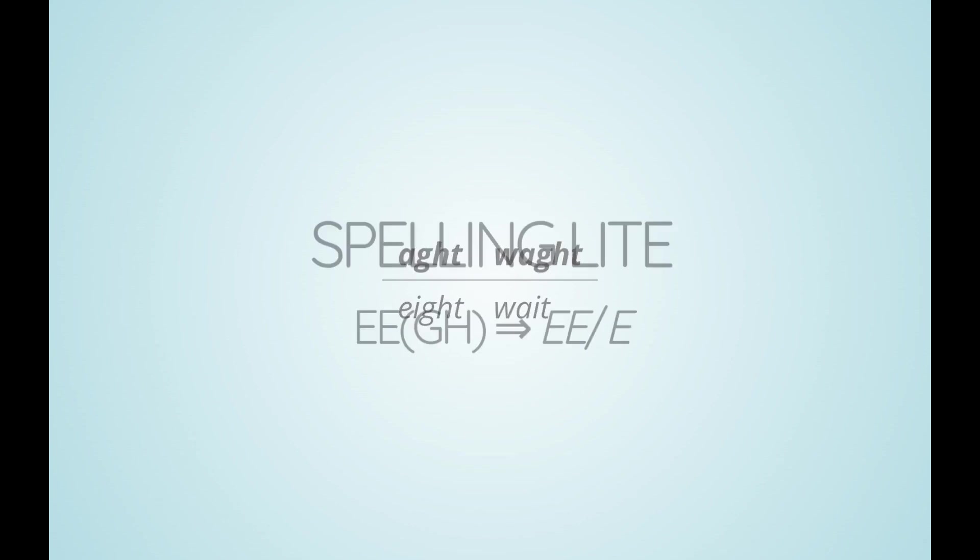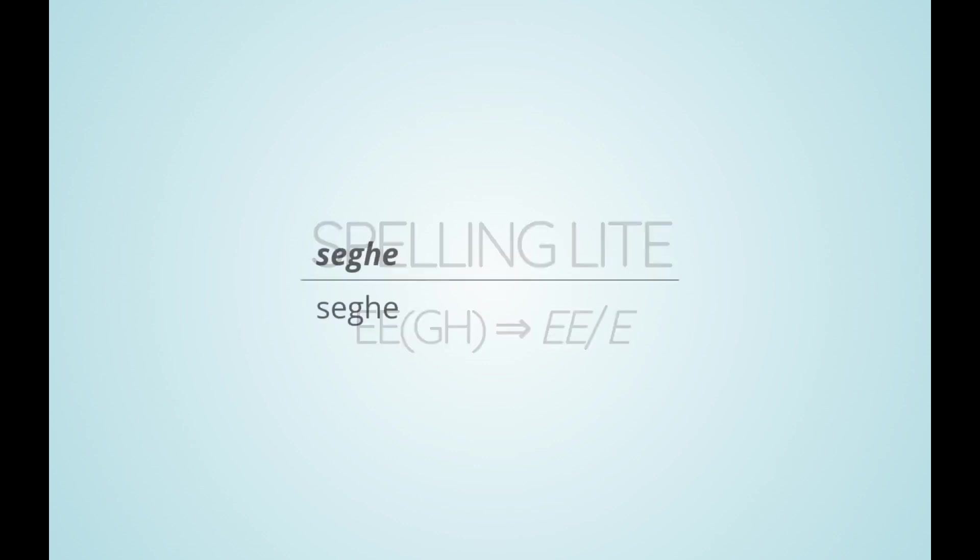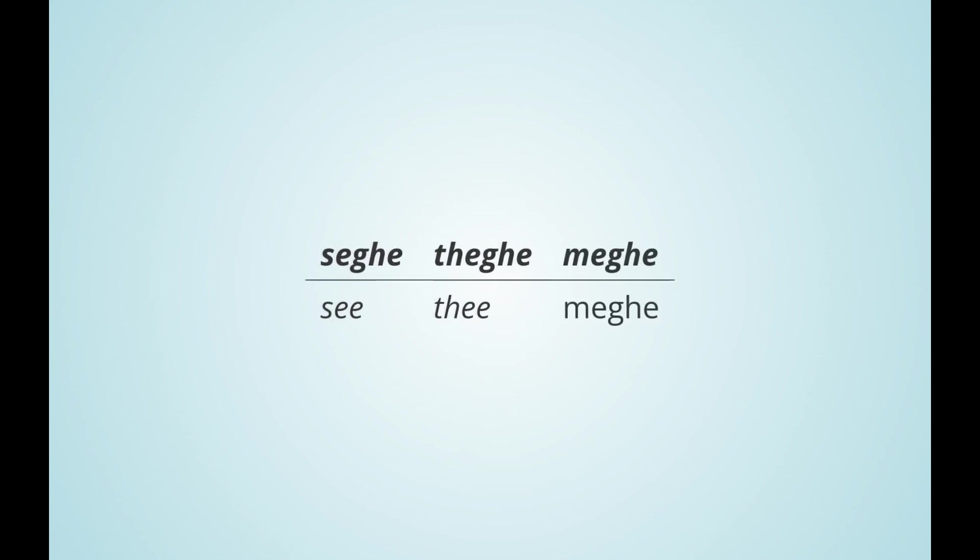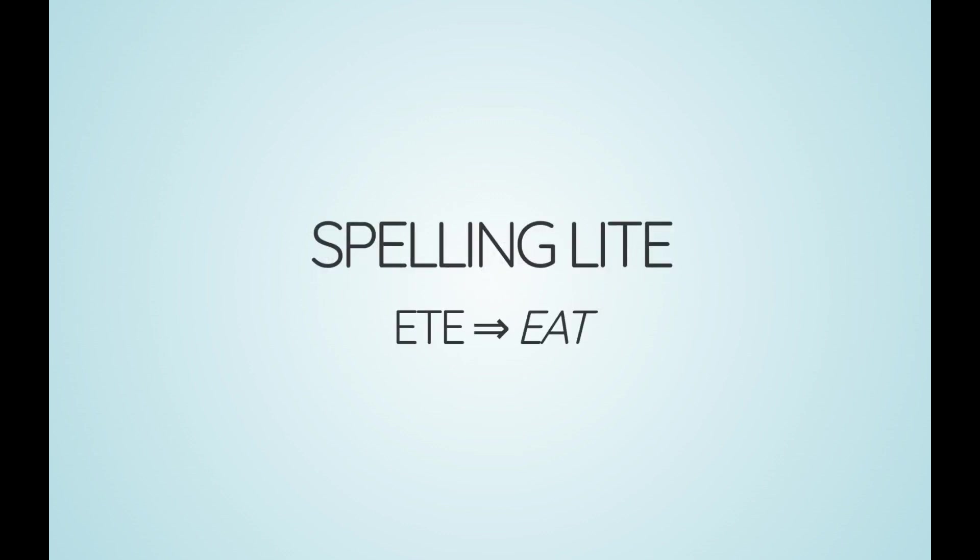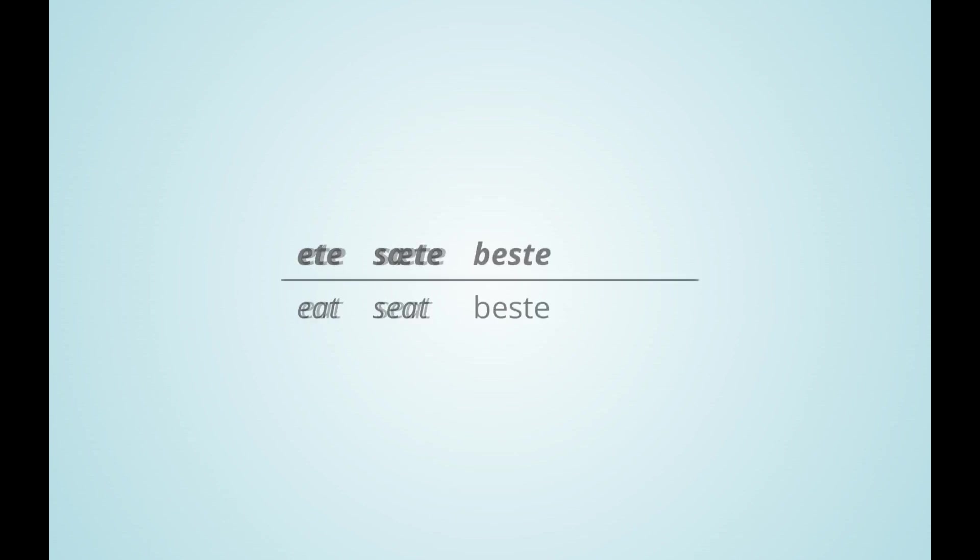In spelling light and modern English orthography, gh is always omitted after ee, leaving us with the verb see and the old pronoun thee ending in ee. Moreover, ee in the pronoun me is abbreviated to just e. Before t, ee is written as ea in spelling light, giving the modern English spellings of eat, seat, beast and breathe.